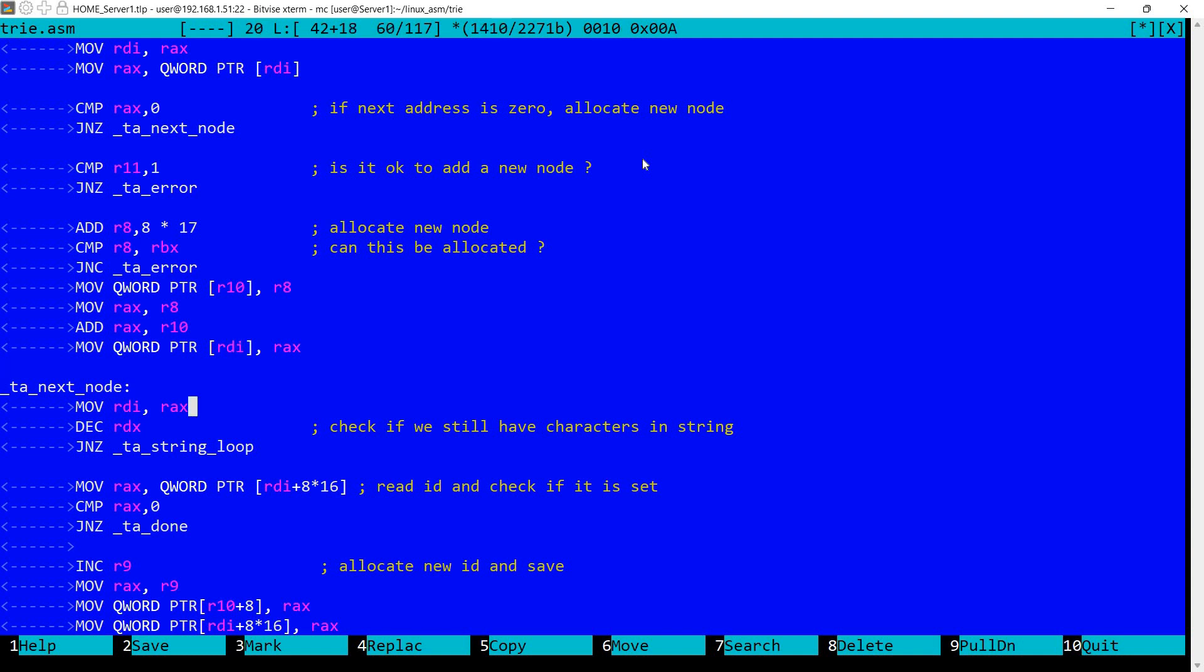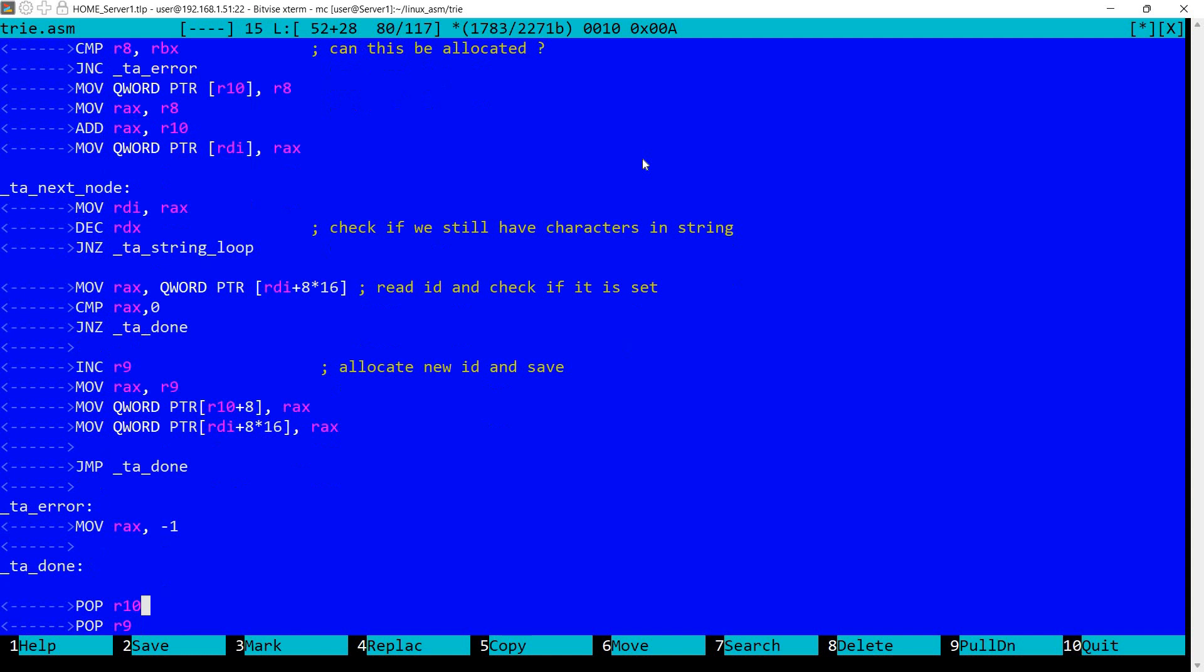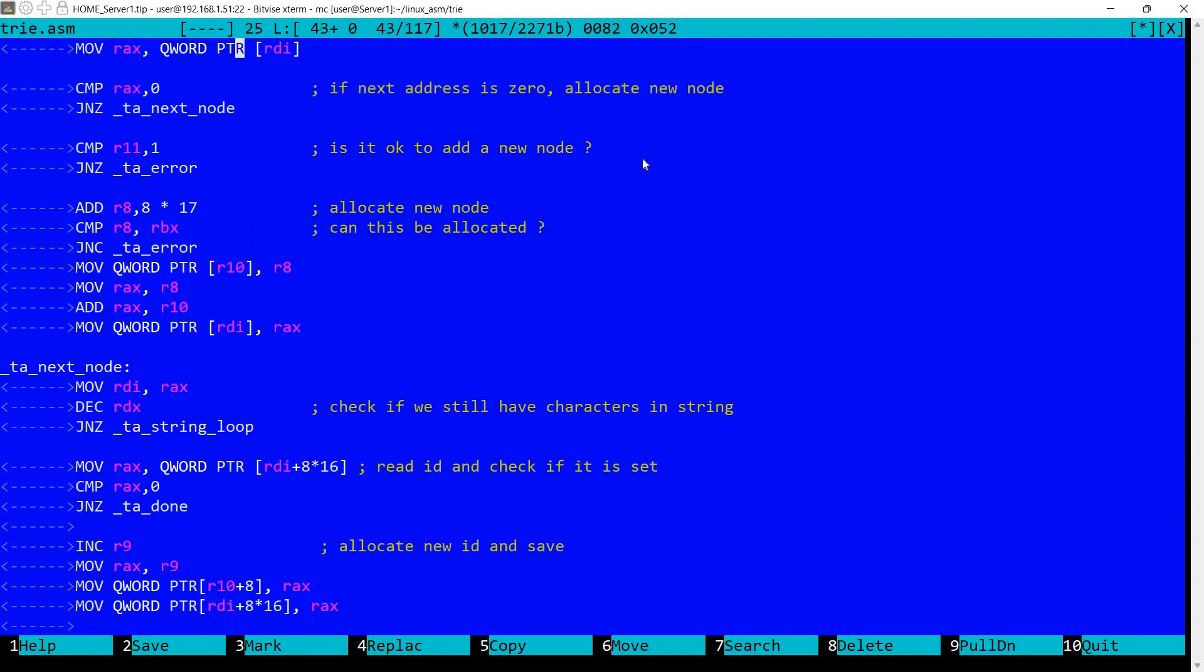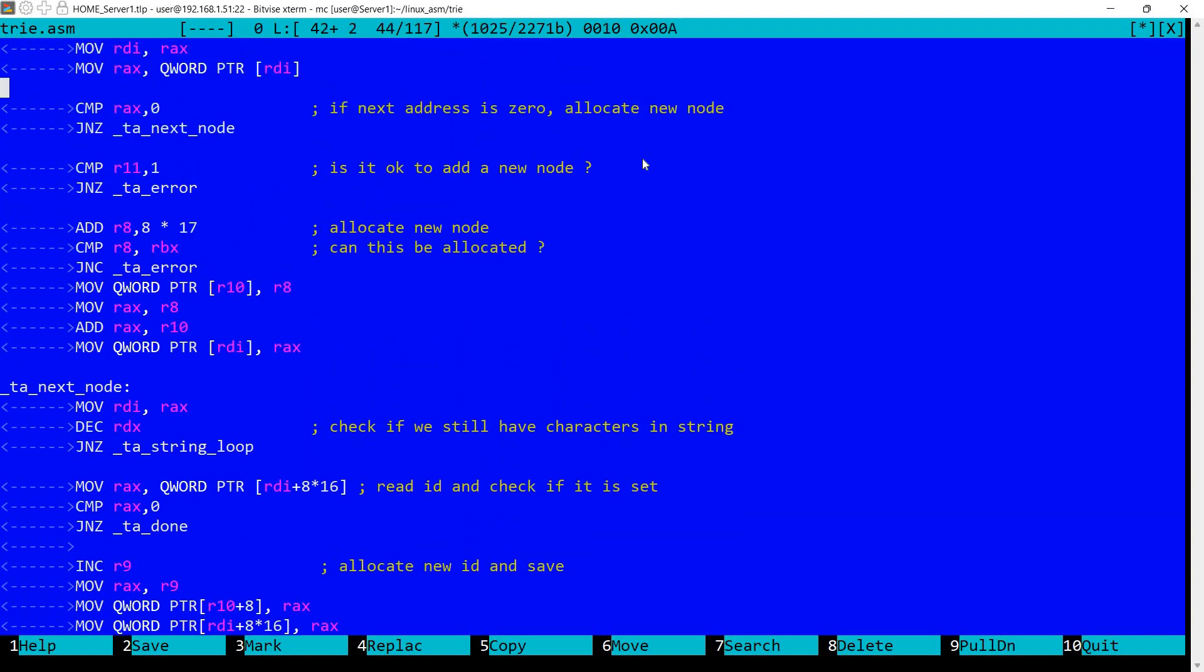Otherwise we update the first quad in the tree structure with the new last address. And we also update the pointer to the next node with this address. And then we move to the next node. So again if we added a node we basically move to it. Otherwise we move to the existing node. So in any case in RAX we have the address of the next node, which was either present here or was just allocated here.